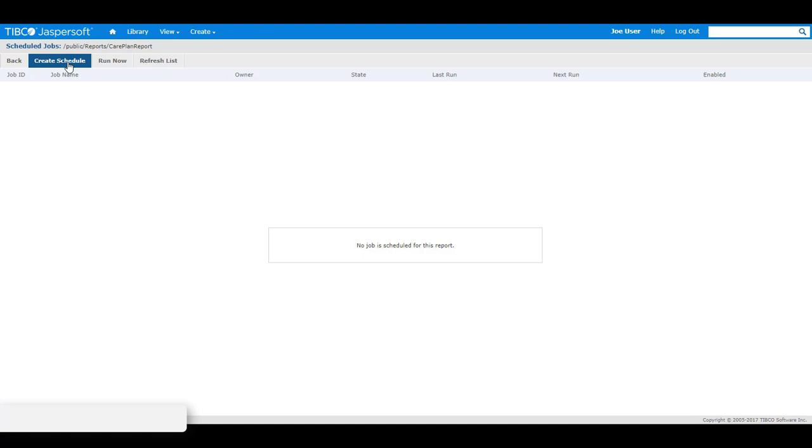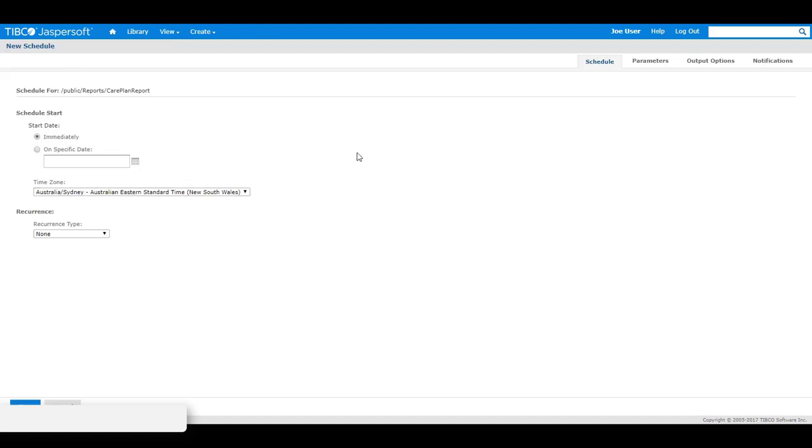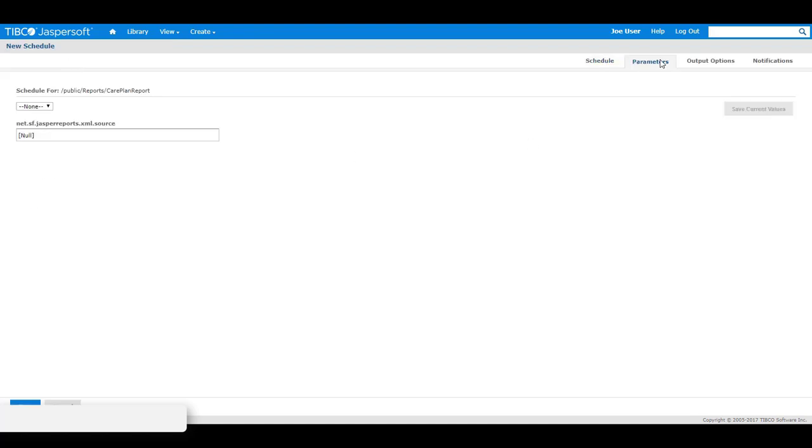Then click on the create schedule button and go to the parameters tab and either select or input in an invalid parameter to cause the report to fail.